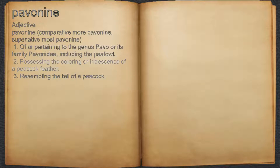2. Possessing the coloring or iridescence of a peacock feather. 3. Resembling the tail of a peacock.